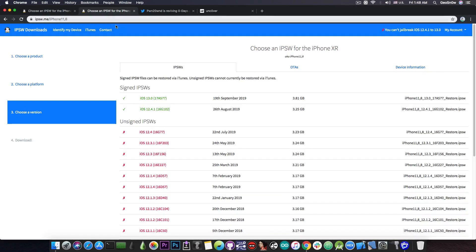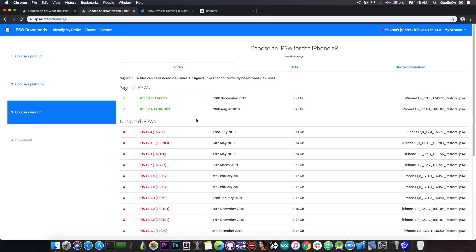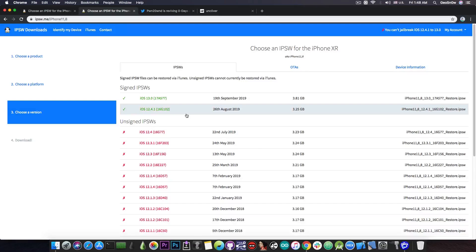Now, for the other devices, for example, the iPhone XR, XS Max, and X, and so on, iOS 12.4.1 is still signed and is still available if you want to update to it or if you want to downgrade to it from iOS 13.